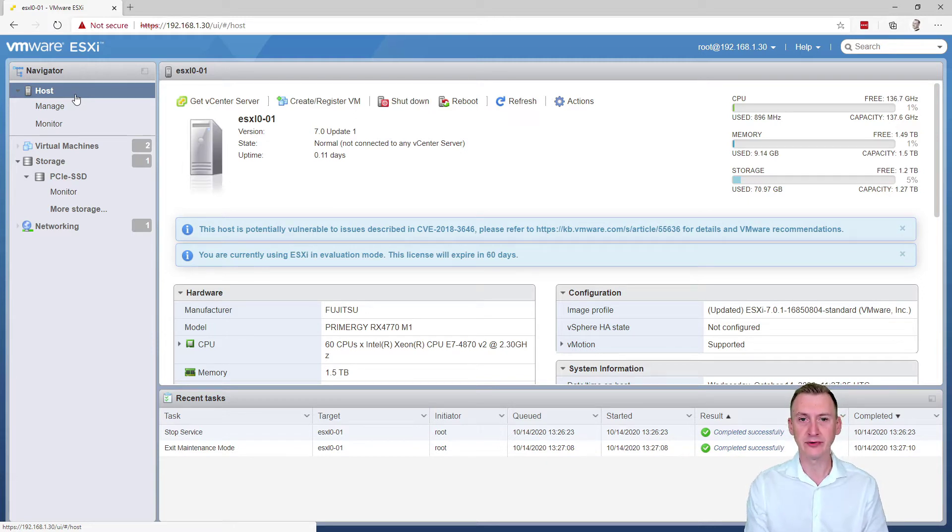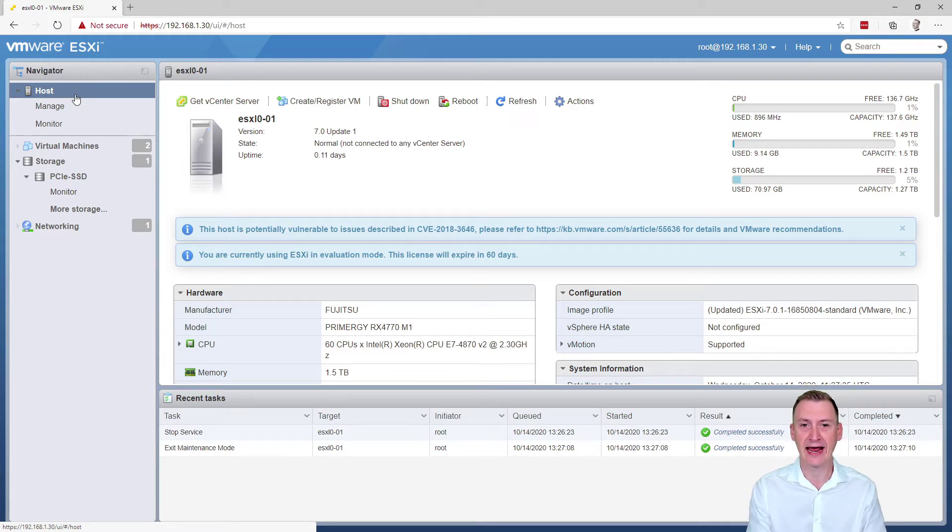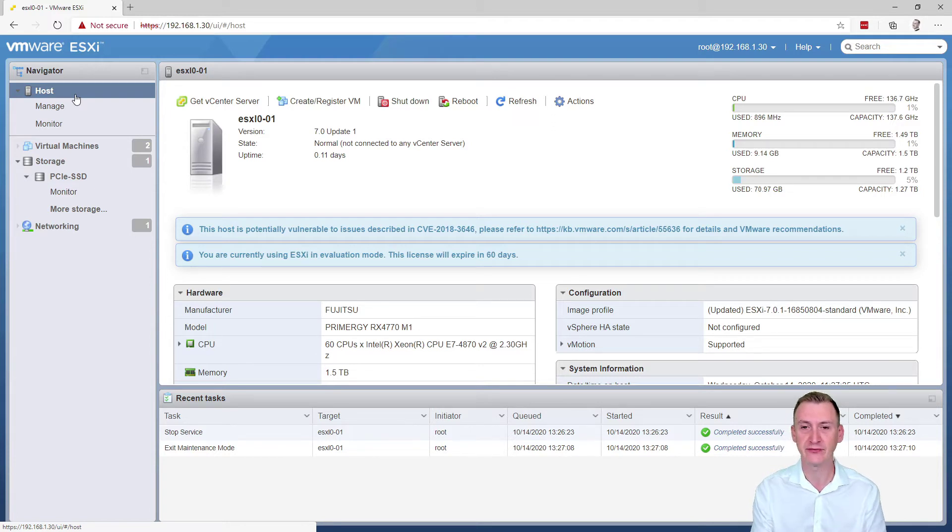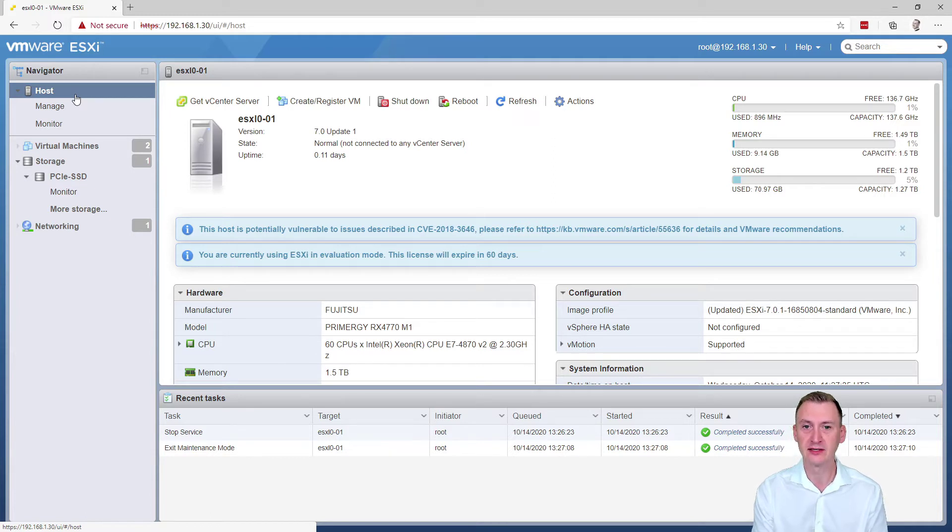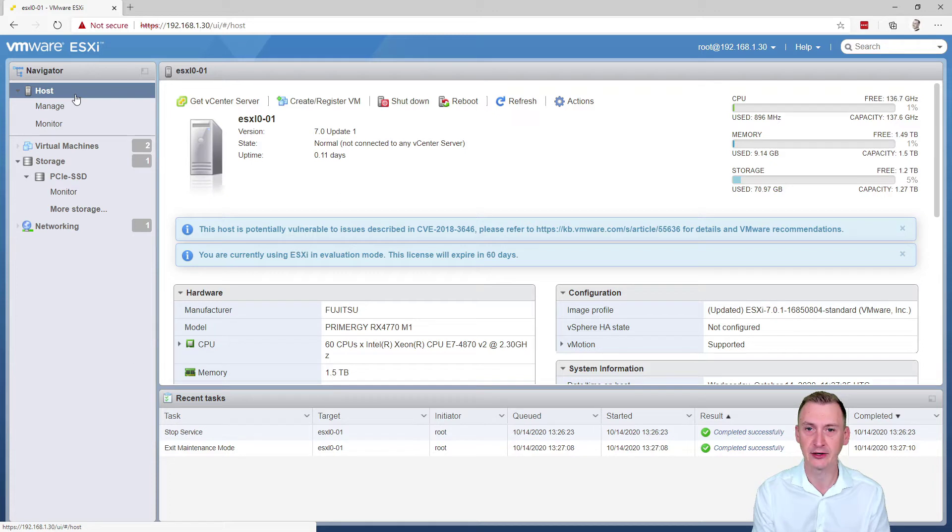In a real production environment, you would typically have multiple hosts. You would have vSphere high availability or HA enabled, which means if some host was to fail, HA would kick in and make sure that these VMs are started up.